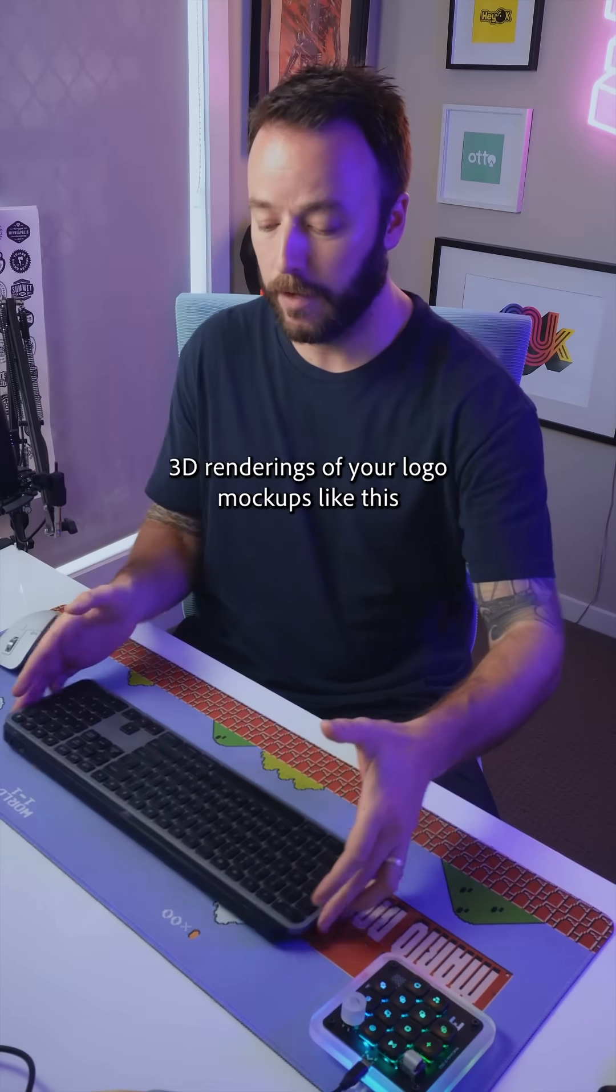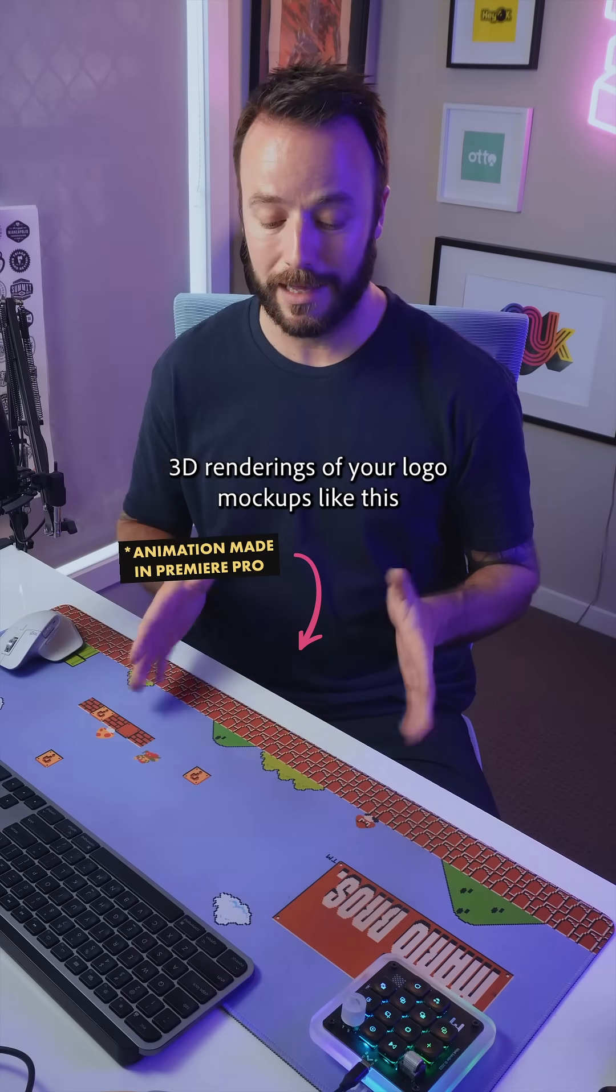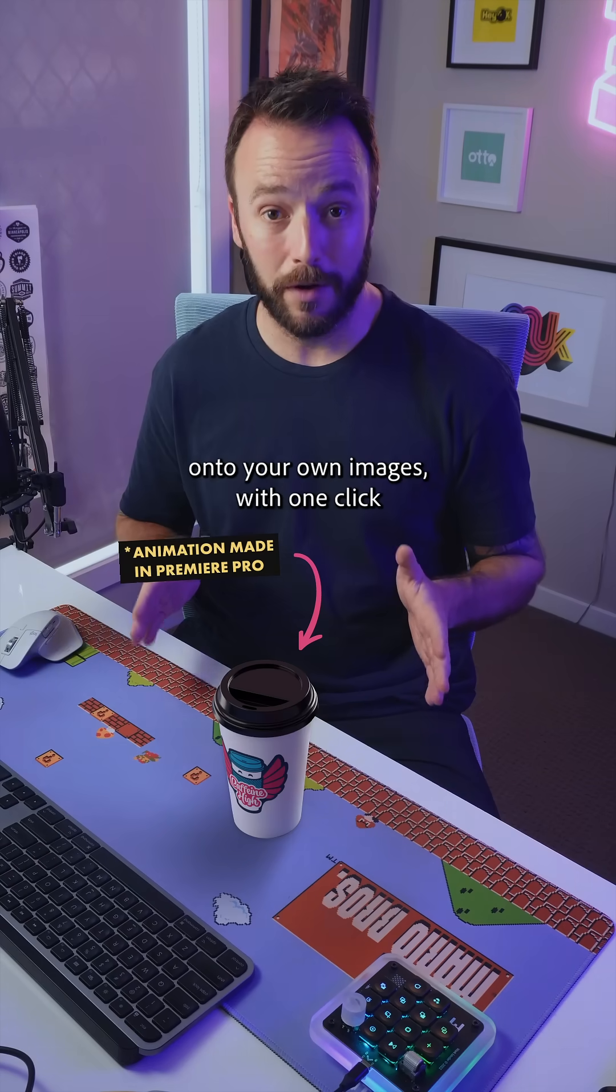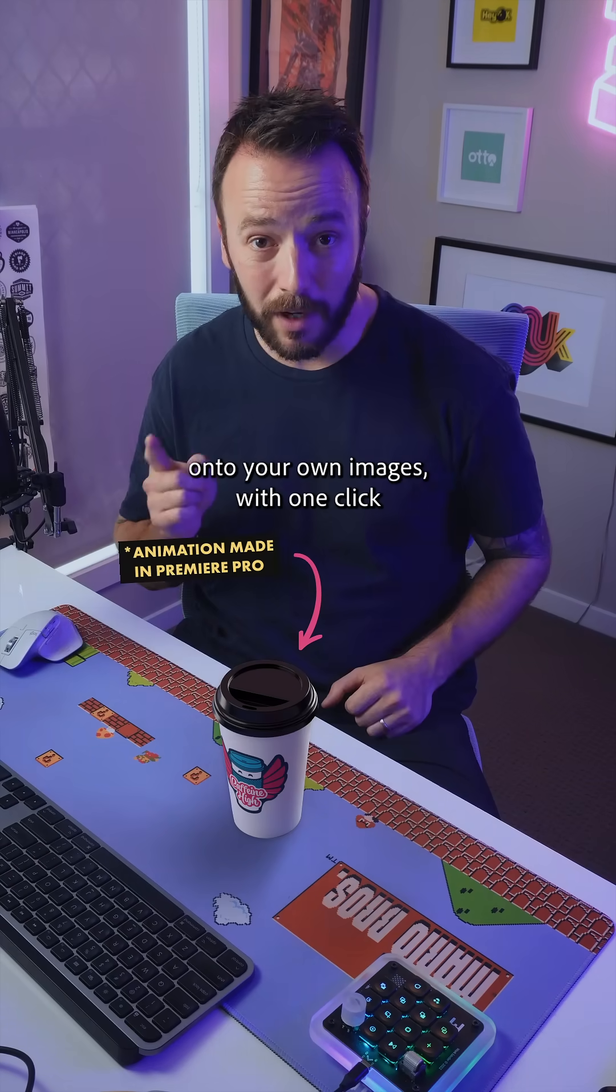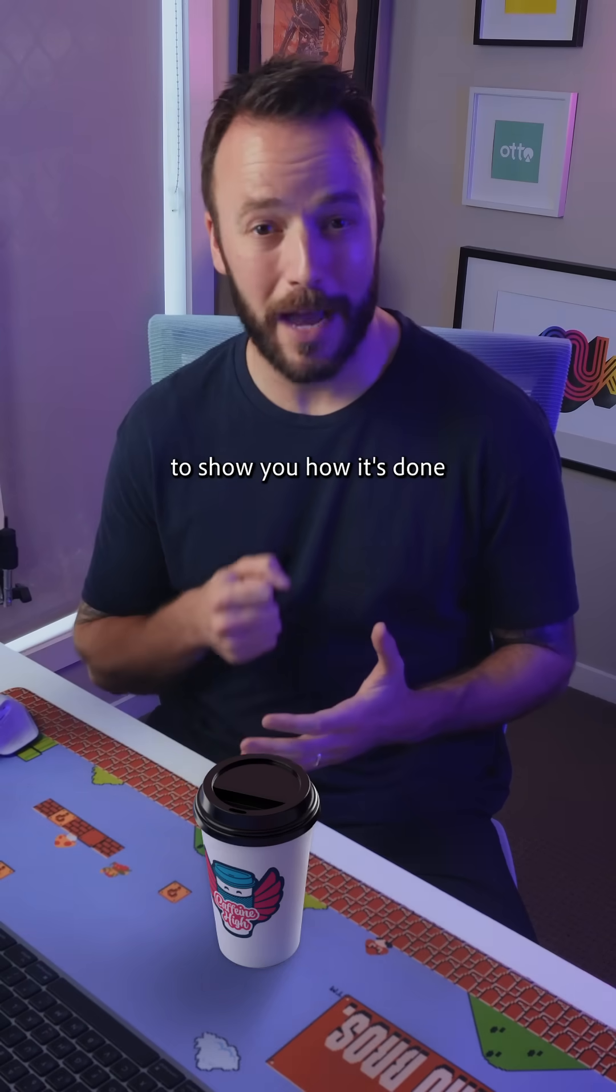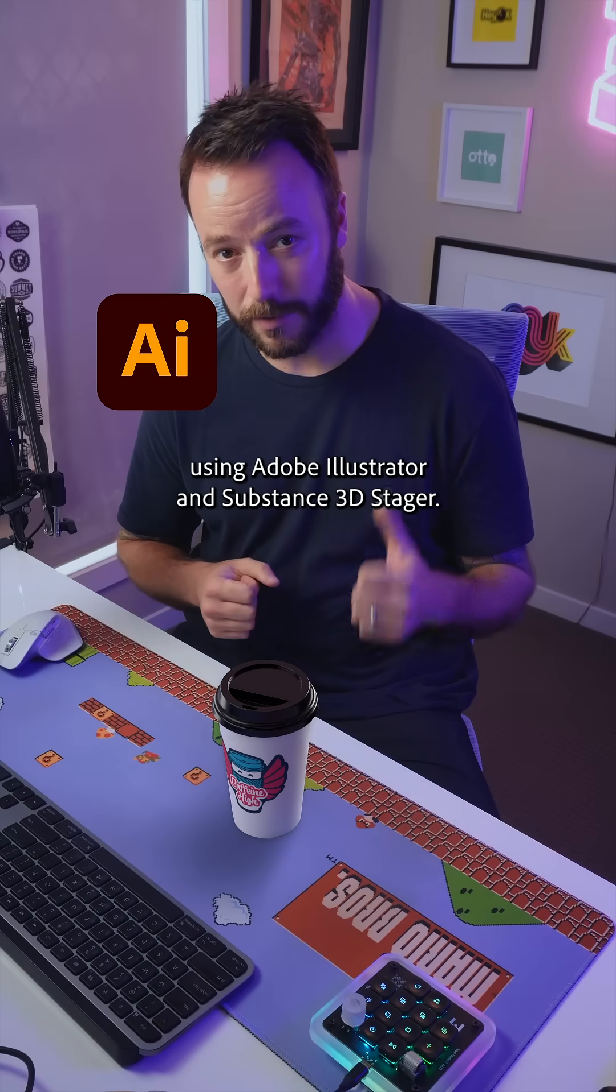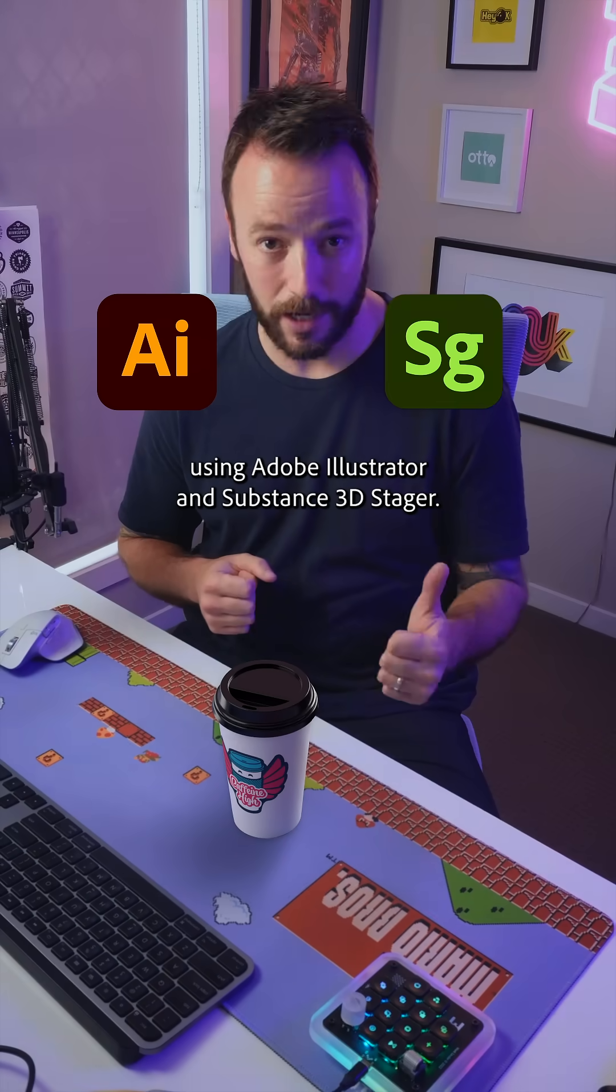Watch how easy it is to place 3D renderings of your logo mockups like this onto your own images with one click. And I've partnered up with Adobe to show you how it's done using Adobe Illustrator and Substance 3D Stager.